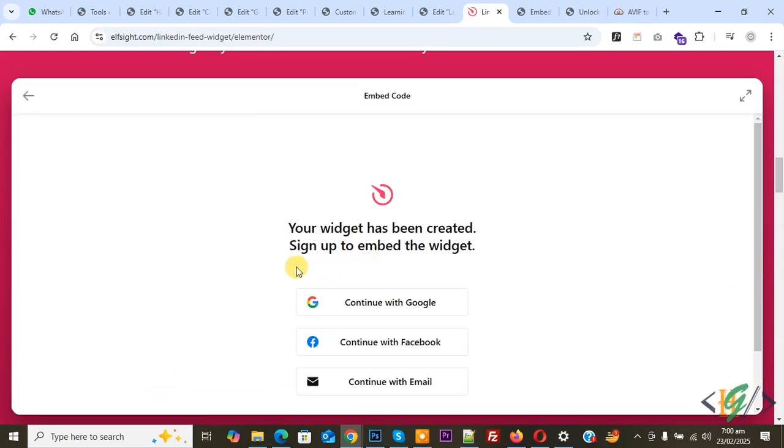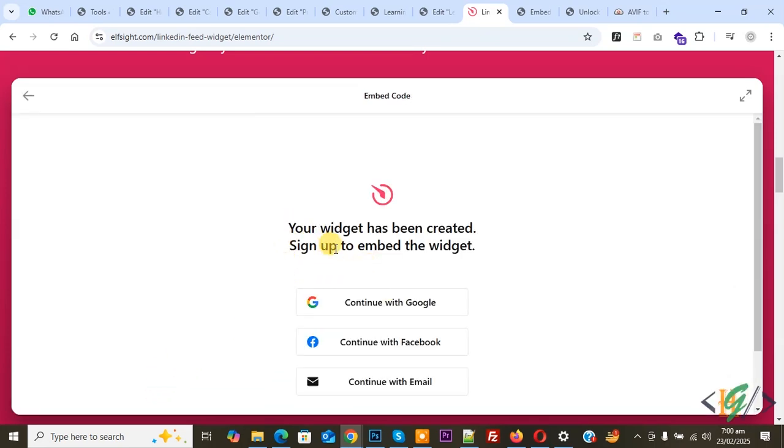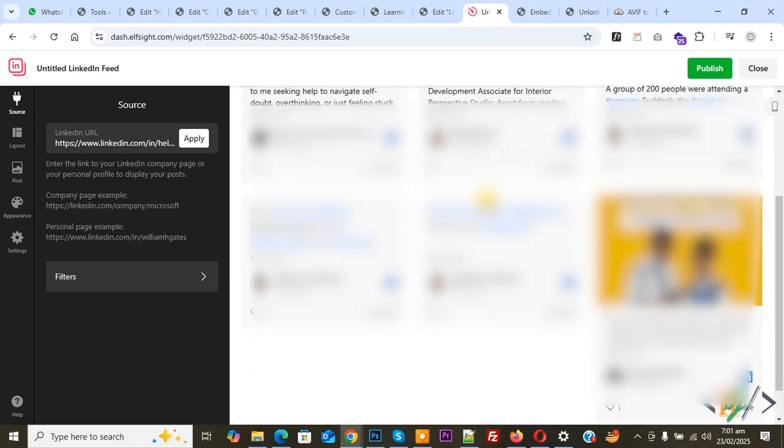You see 'Your widget has been created.' You can sign up, so click on 'Continue with Google.' Now login is done. You see Publish, so click on it.